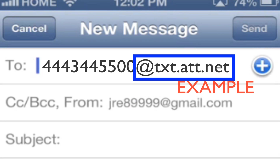In this case I'm going to be texting a Straight Talk phone from an email. I'll put a bunch of links to AT&T and things like that below. But basically you're going to enter the number and then you're going to put '@' and then the suffix.